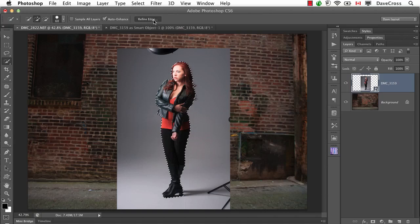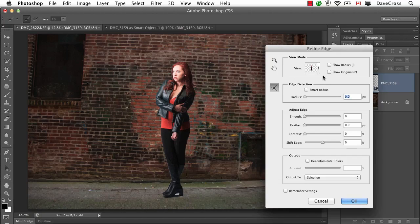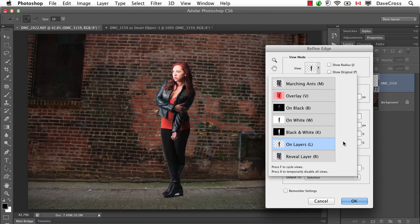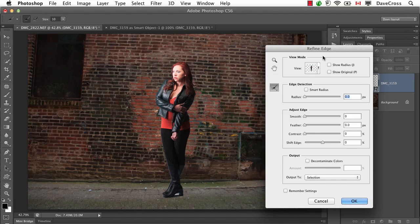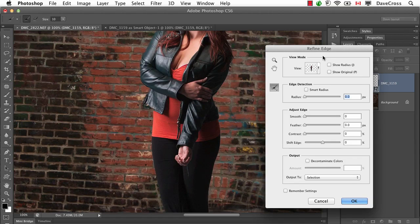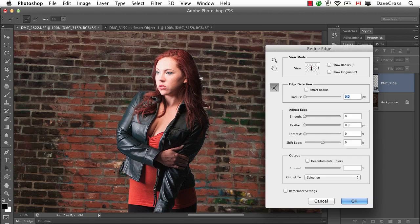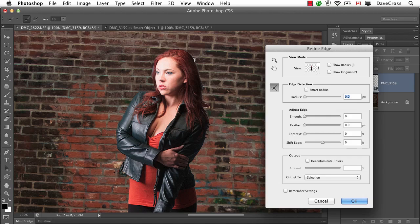Compare that with this. This time, I'll do Refine Edge, but I have it set here to something called On Layers. And what that means is, right away, I'm seeing her in the context of the new background. So clearly, there's still work to be done, but the important point is, I'm not worrying so much about every little single detail because I'm seeing her in the context of the new file.